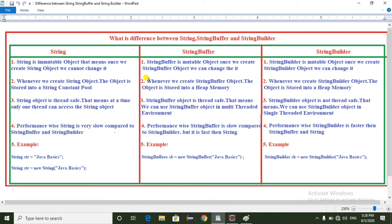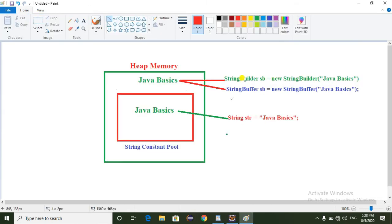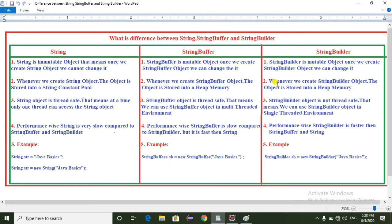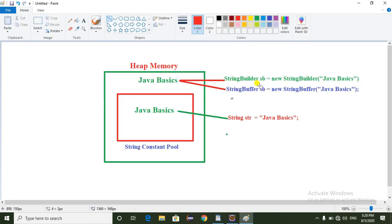Coming to StringBuffer — whenever we create a StringBuffer object, the object is stored in heap memory. Coming to StringBuilder — whenever we create a StringBuilder object, the object is also stored in heap memory.